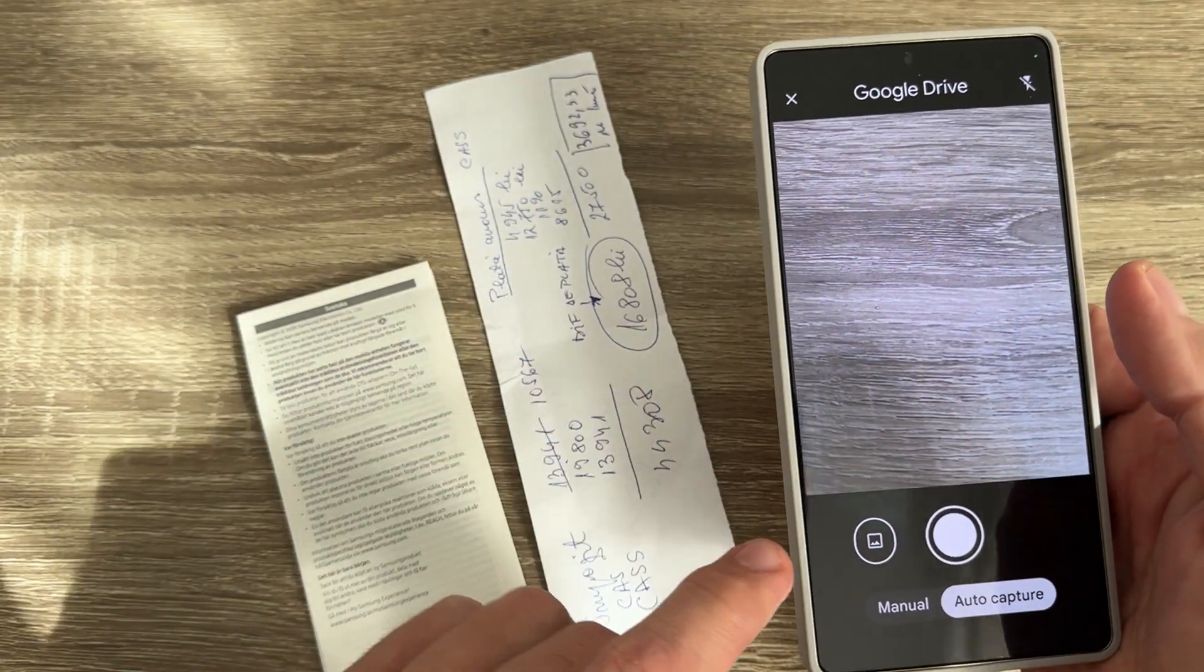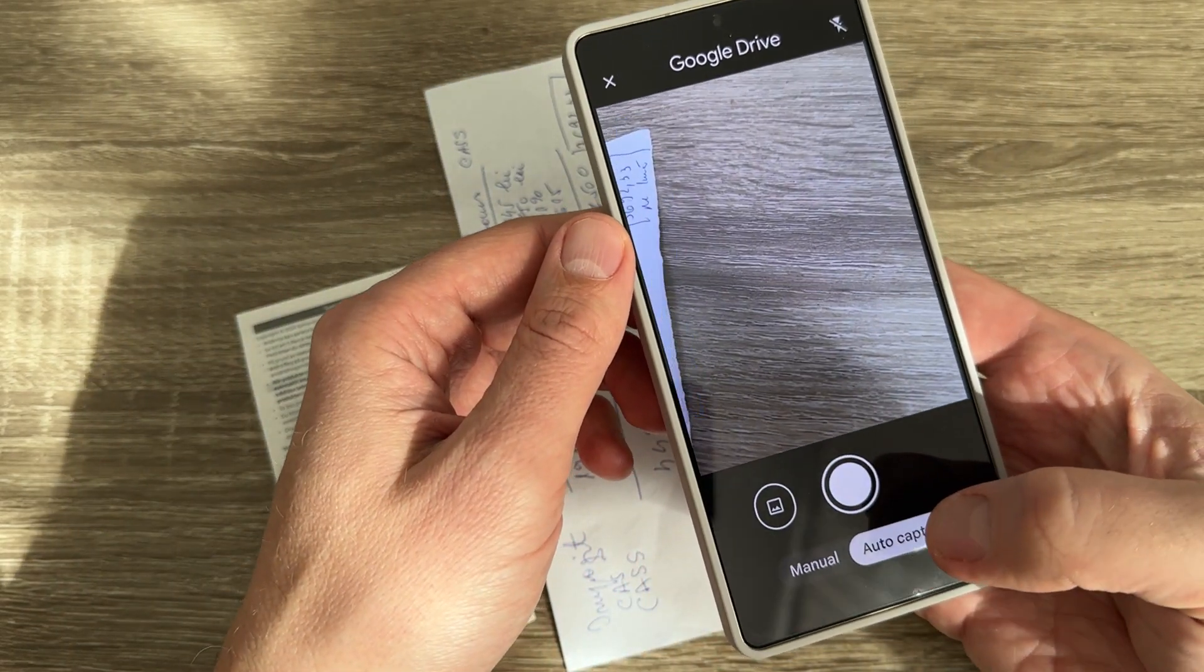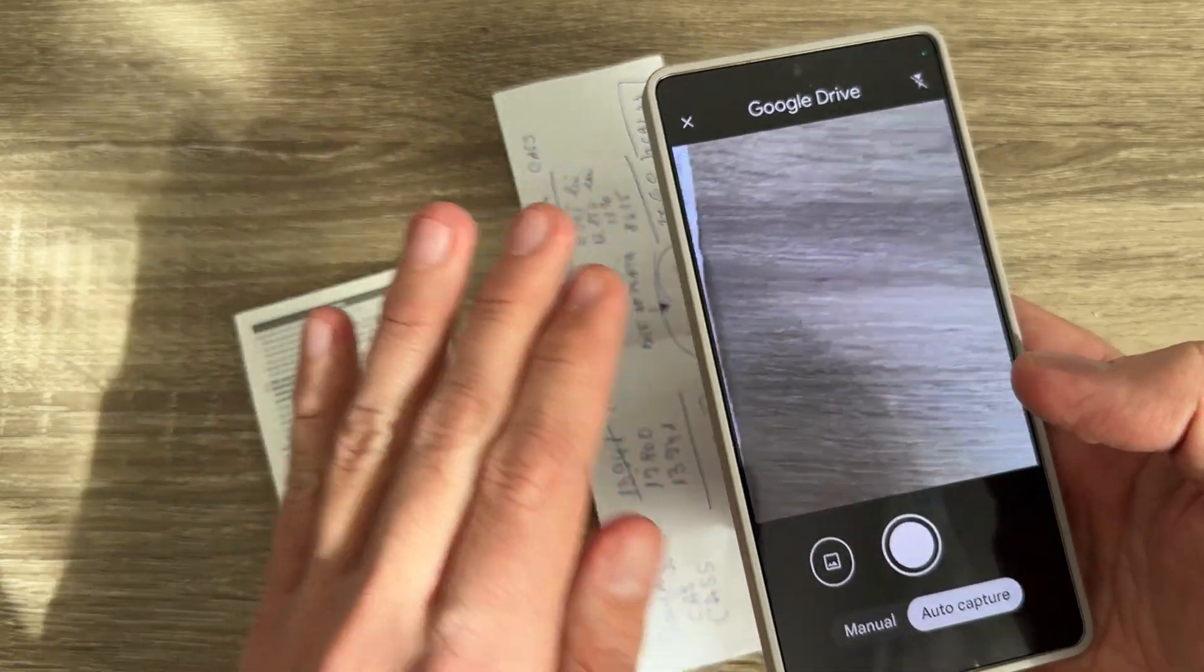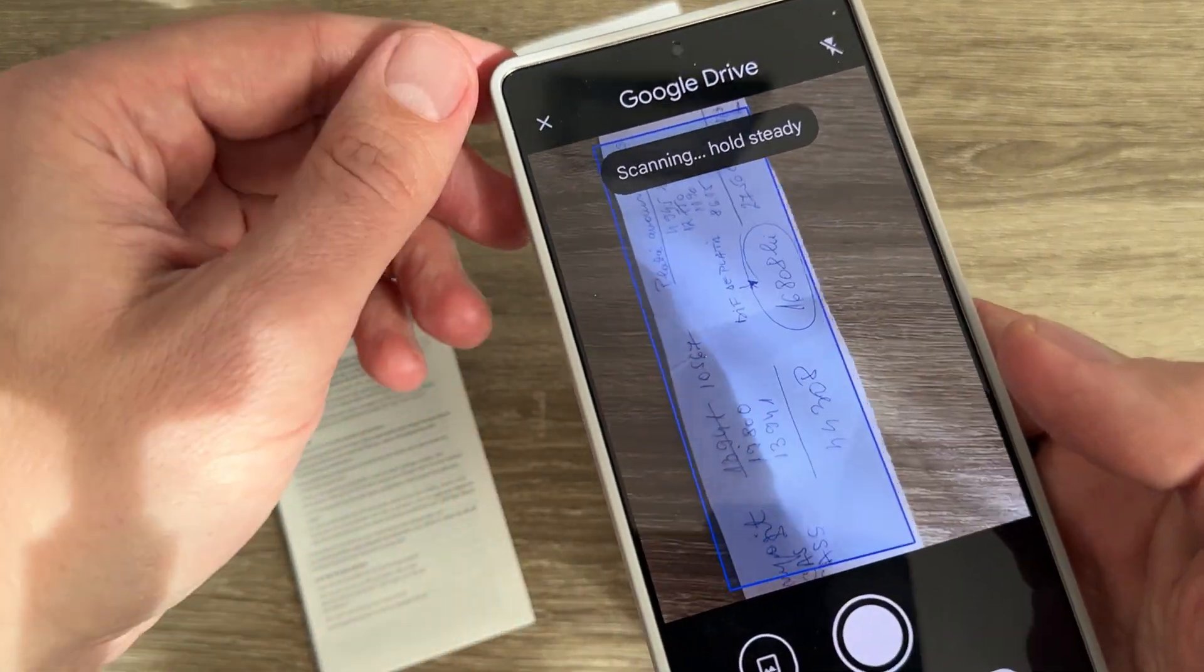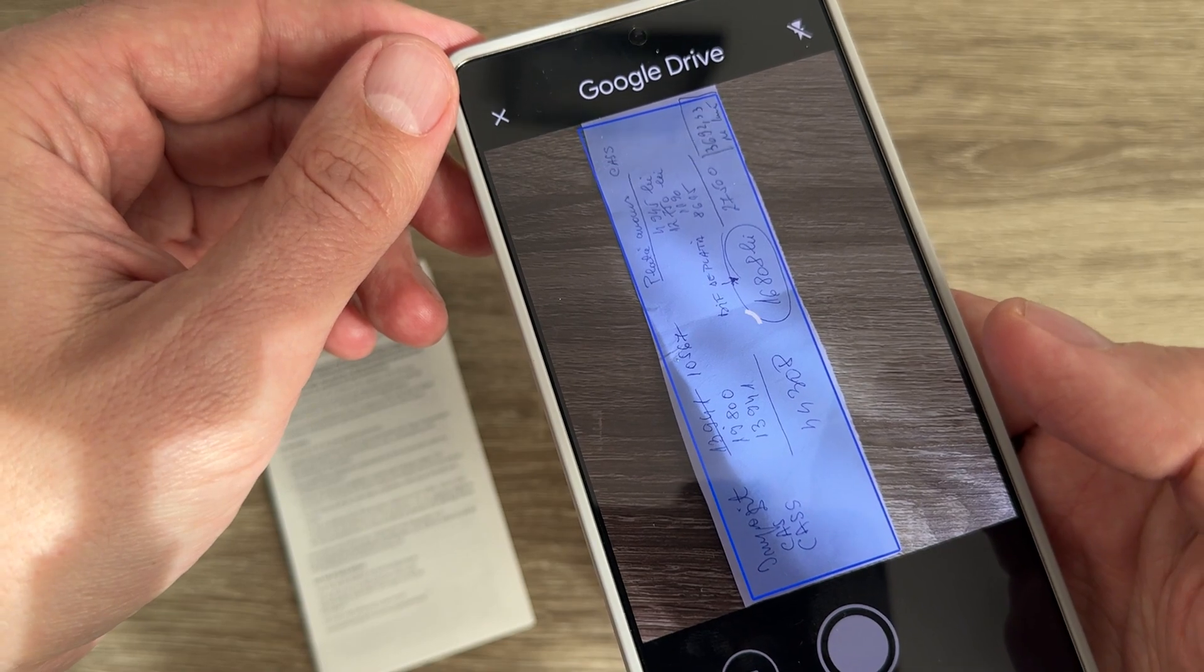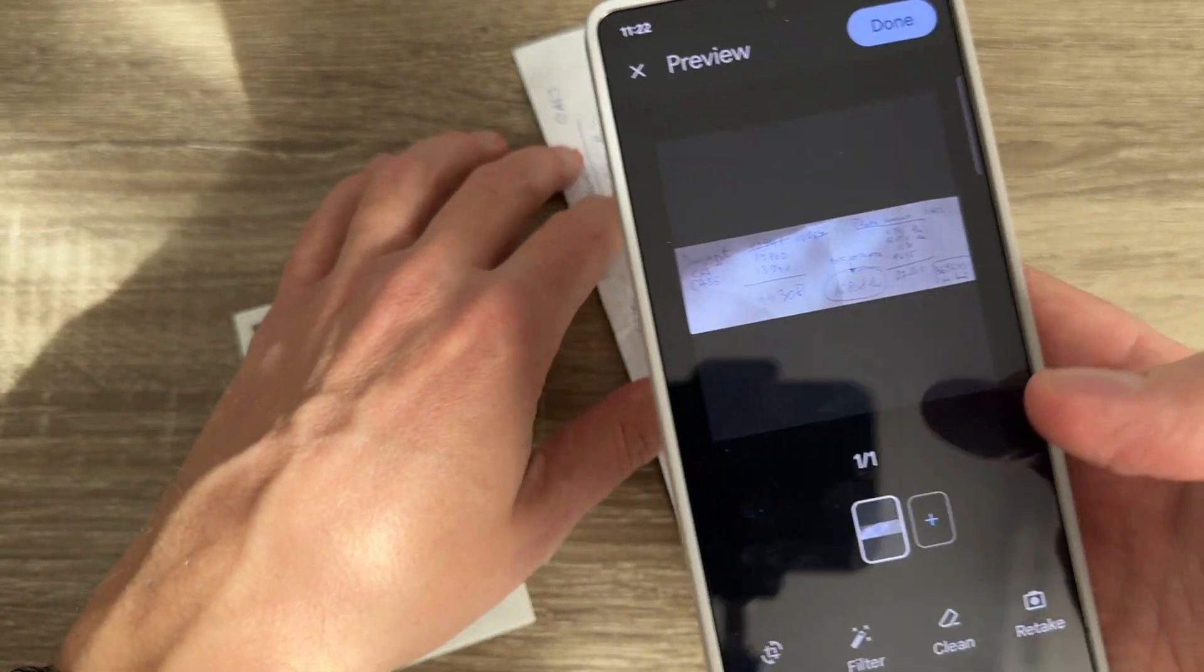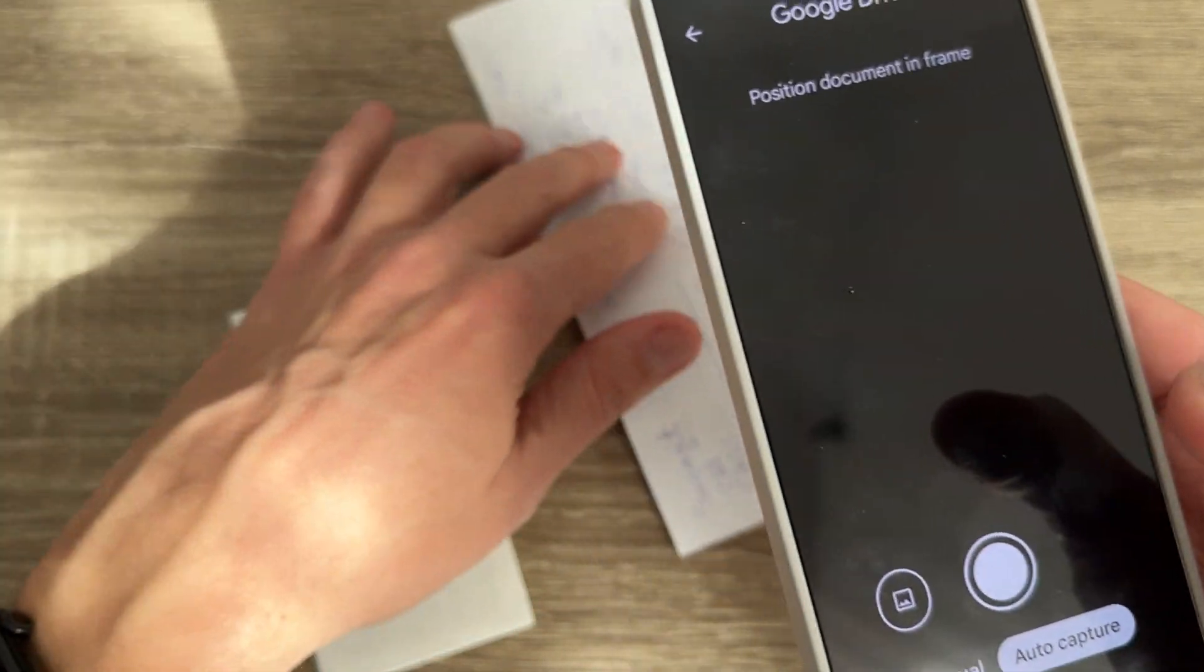Here we have manual or auto capture. You can select whatever you want - I'll use auto capture. Put your phone over the page and wait, then hit the plus sign.